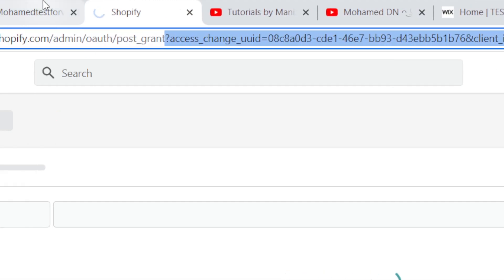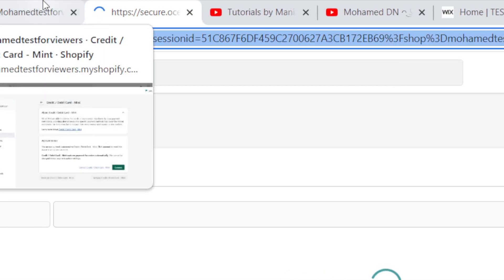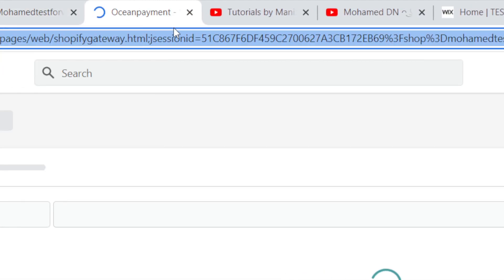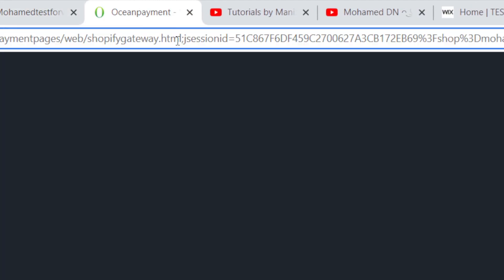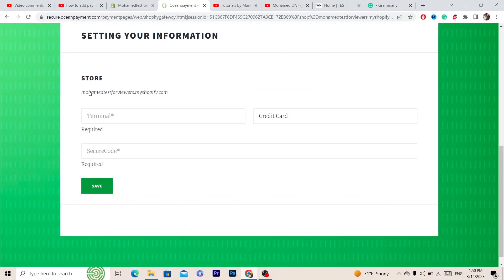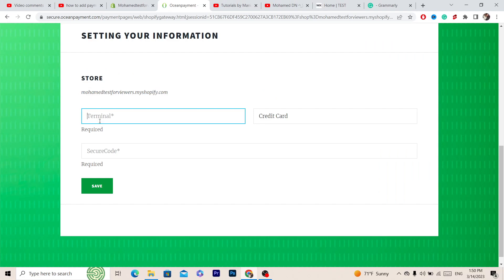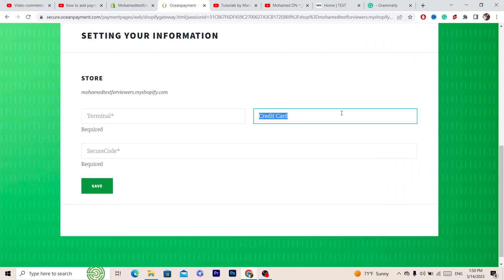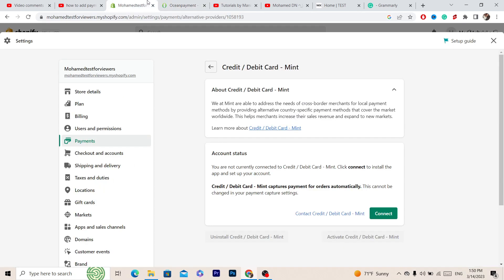Then you want to create an account on the website — in this case, Mint. You have to create an account, enter your store details and a secret code for your credit card, and then click Save.